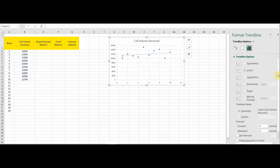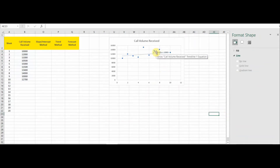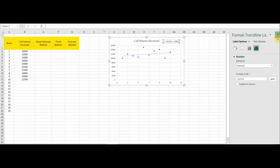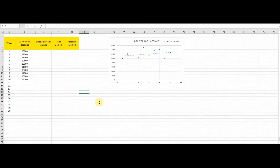We select Linear as the trend line type. Scrolling down, we see options including 'Set Intercept,' 'Display Equation on Chart,' and 'Display R-squared Value on Chart.' We'll use 'Display Equation on Chart.' Now we can see the equation listed on the chart, which reads: y = 184.85x + 10993.